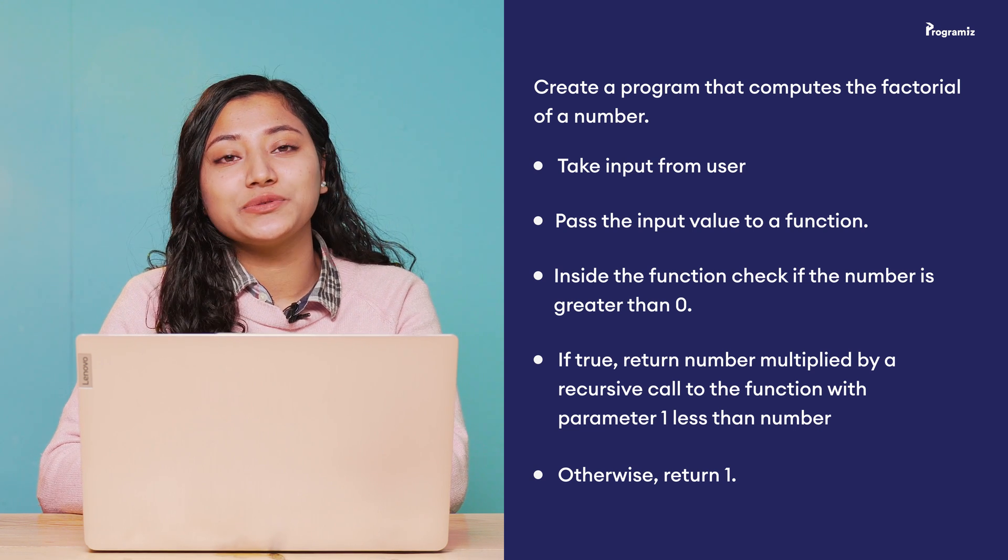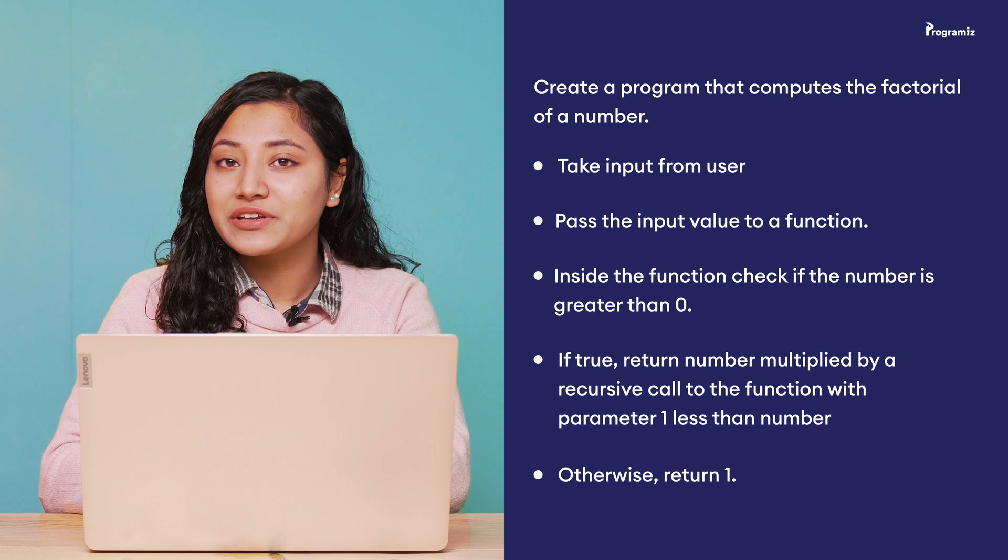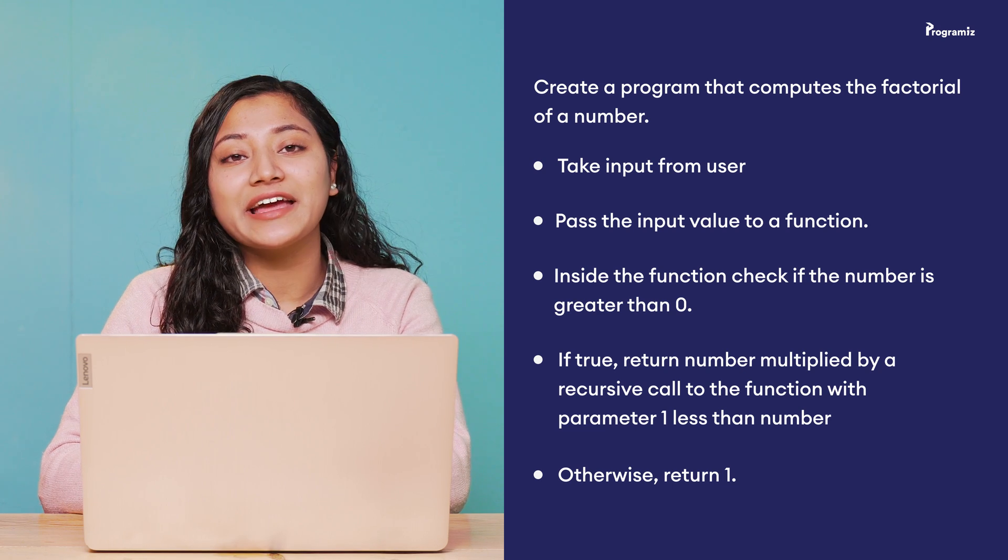You can find the answer to this question in our GitHub repository. And also if you want to revise these concepts, all the programs in this video are present in there. The link is in the video description below.